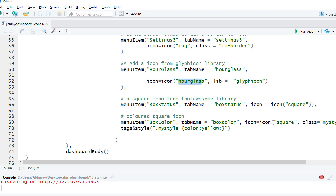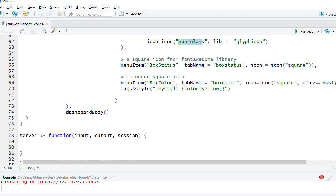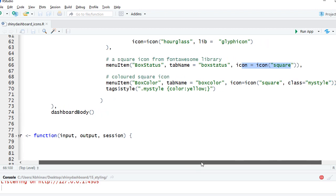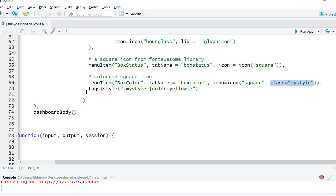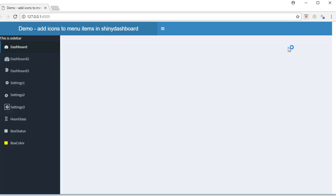Then I have used here another icon, a square icon, and here what I have done is I've defined some style. I have filled a yellow color in there. So I'm saying icon equals square, I've defined a class as mystyle and then I'm defining the style. The class is mystyle and the color is yellow. This gives this yellow filling in the square.